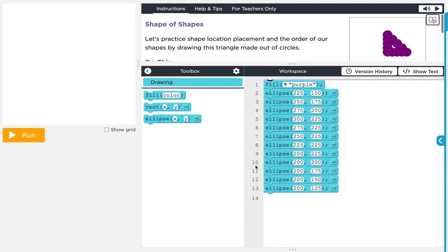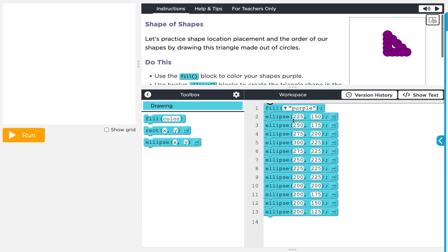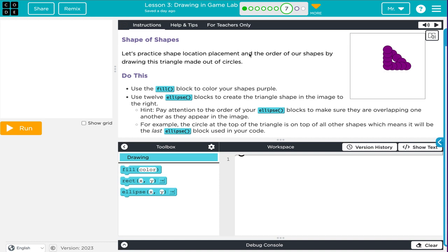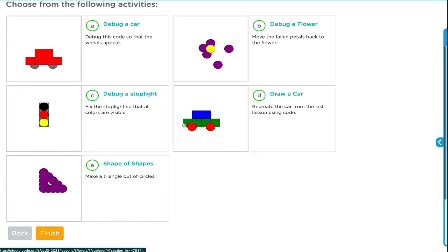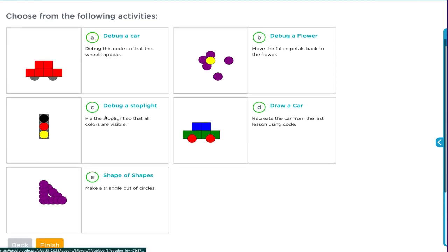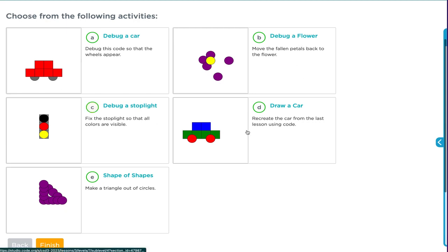Moving on to level 7e: the shape of shapes. We're asked to recreate a triangle made of circles. I'll note that depending on which version of the lesson you're following, levels 7d and 7e may have been moved into the challenges section — so if your practice only shows a, b, and c (the car, flower, and stoplight), that's likely the updated version. Since they're here for me, I'm going to do them anyway.